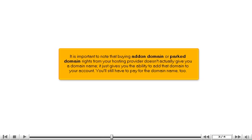It is important to note that buying add-on domain or parked domain rights from your hosting provider doesn't actually give you a domain name. It just gives you the ability to add that domain to your account. You'll still have to pay for the domain name, too.